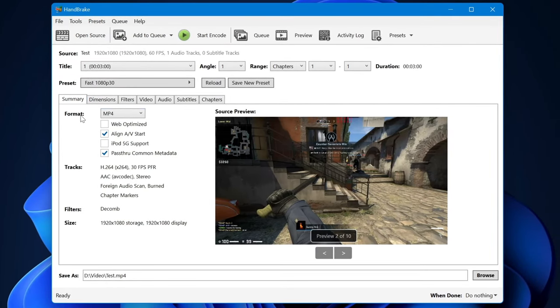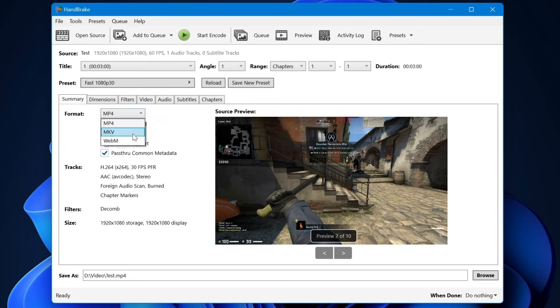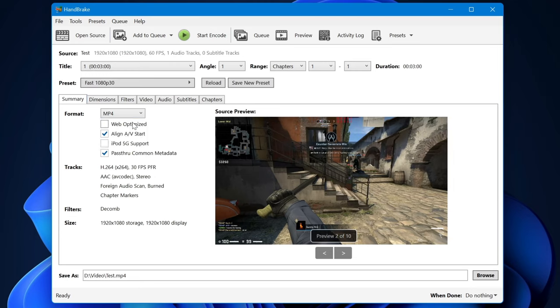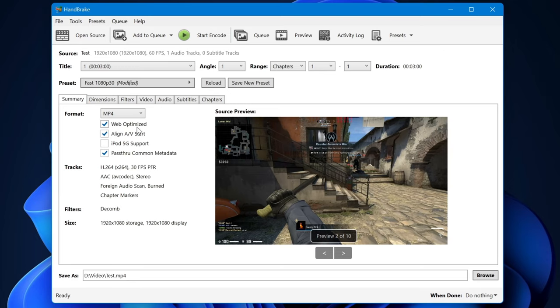In this summary tab, you can choose the video format—MP4 or MKV. I would say you can just use MP4 for almost everything. If you're uploading the video to your website or over WhatsApp, check this option called Web Optimized to make it smoother for playback.